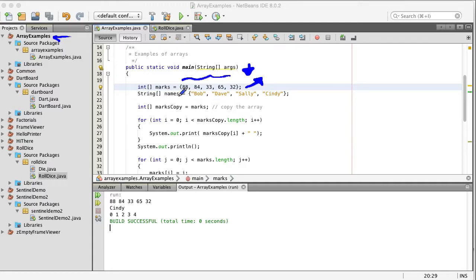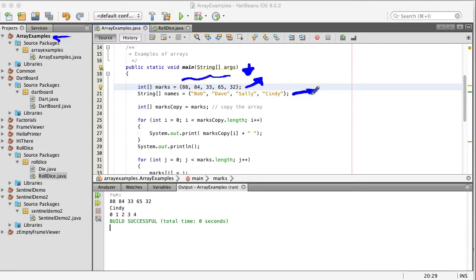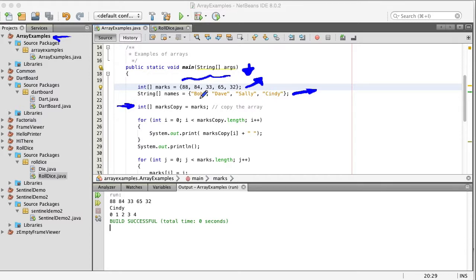I've also created one with strings just to show that an array can contain integers or double precision numbers or strings or different objects. I've also done something here which is copy an array and let's talk a little bit more about arrays.